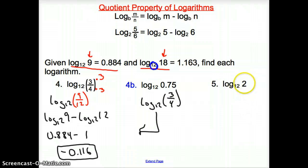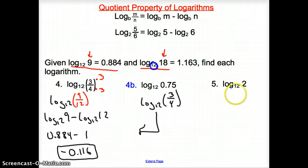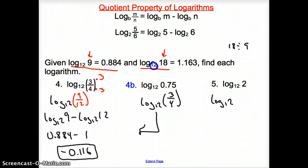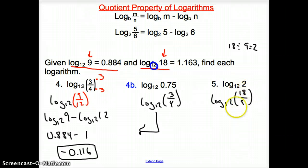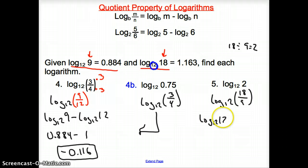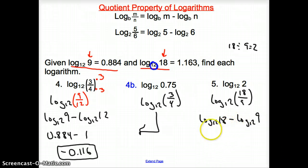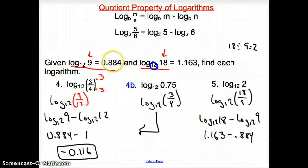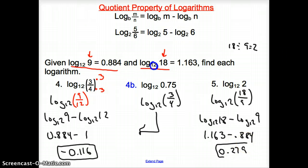Now we have log base 12 of 2. We need to rewrite 2 using 18, 9, or 12. Since 18 divided by 9 equals 2, we write it as the fraction 18 over 9. Applying the quotient property: log base 12 of 18 minus log base 12 of 9, which is 1.163 minus 0.884. Punching that into the calculator gives 0.279 for the final answer.